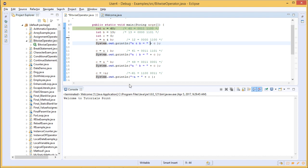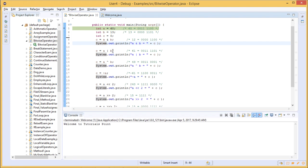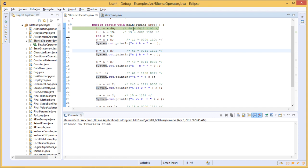The next function is c = a | b (bitwise OR). For OR, either of the bit values of the operands being 1 makes the result 1. Computing the bits gives 0|1=1, 1|1=1, 1|1=1, and so on. The resulting value is 61, which is then printed.